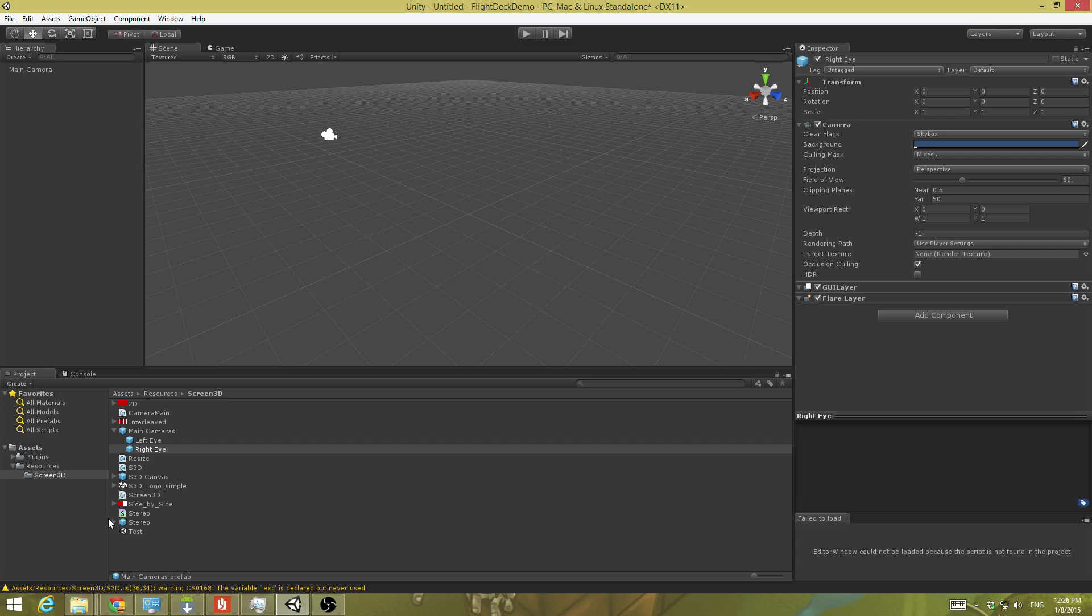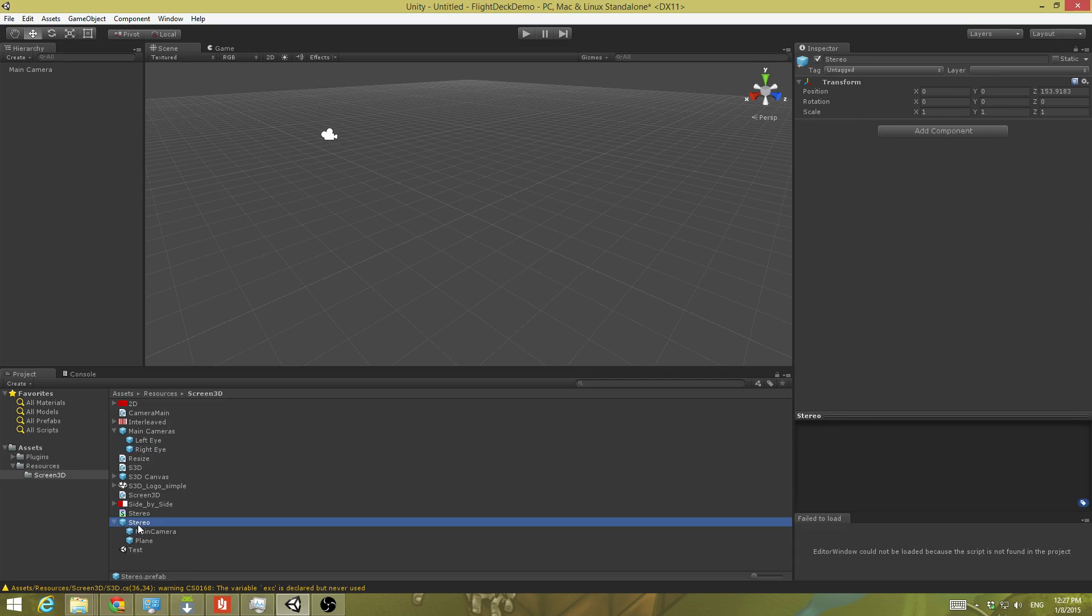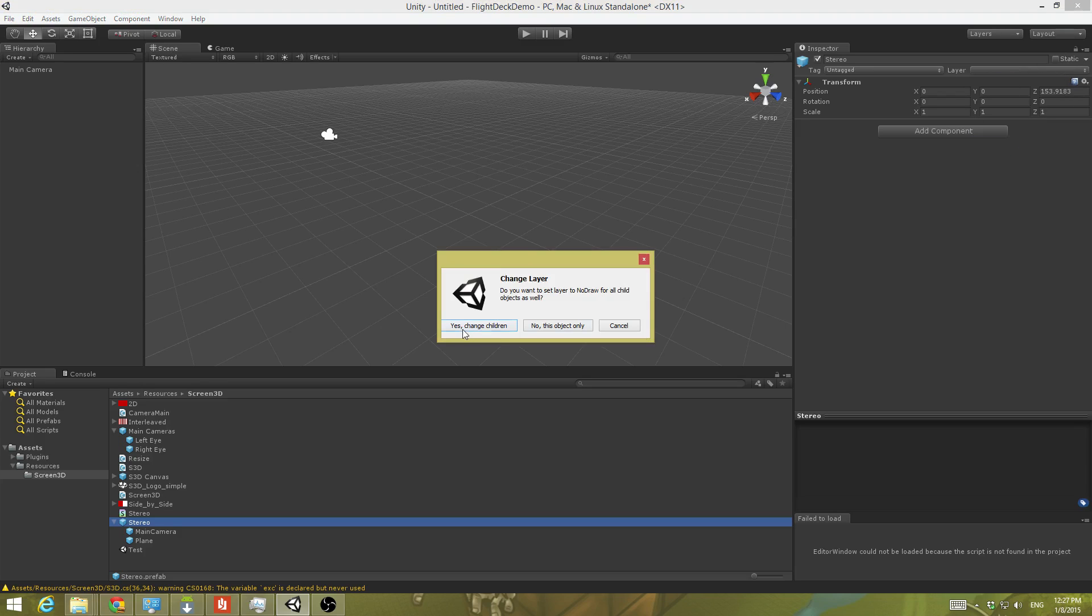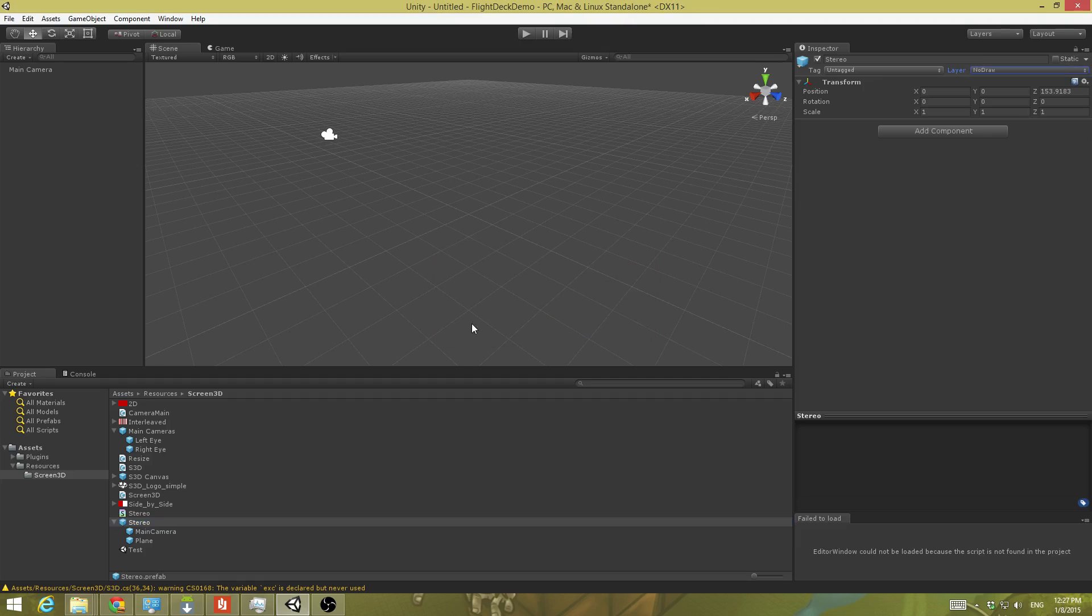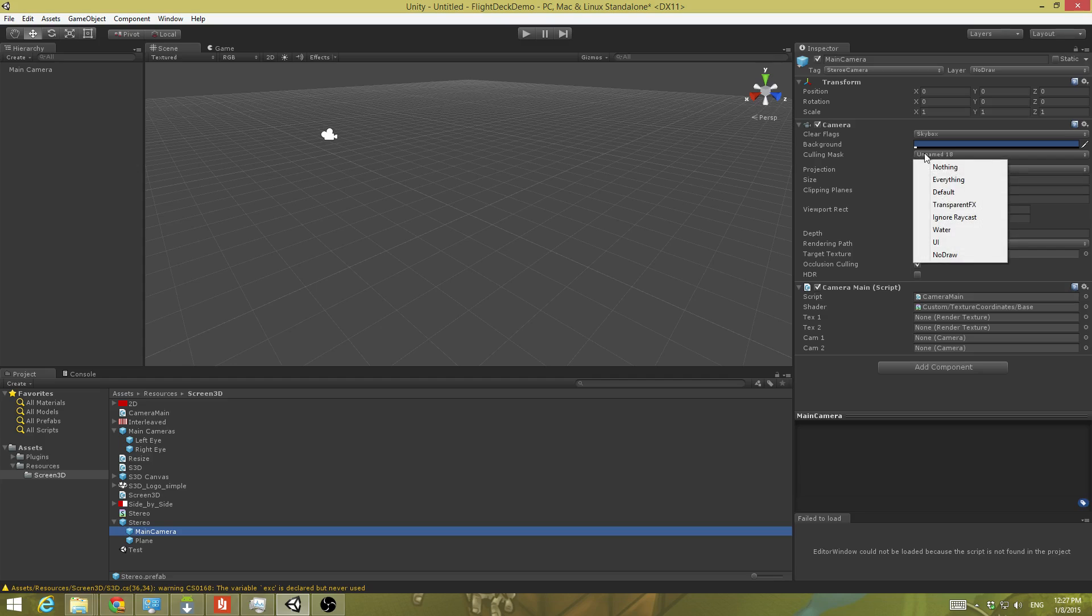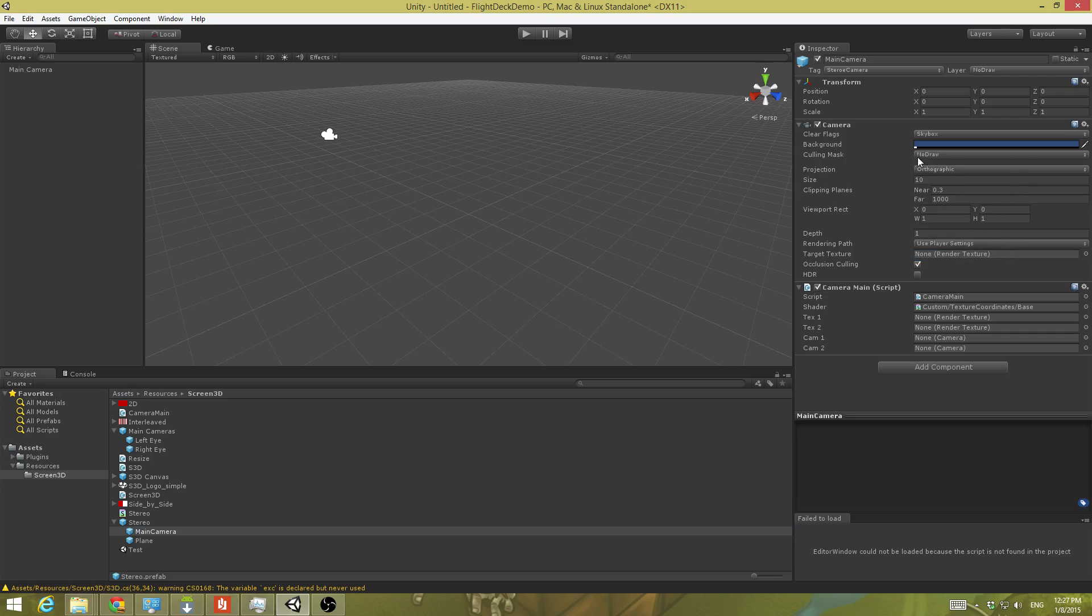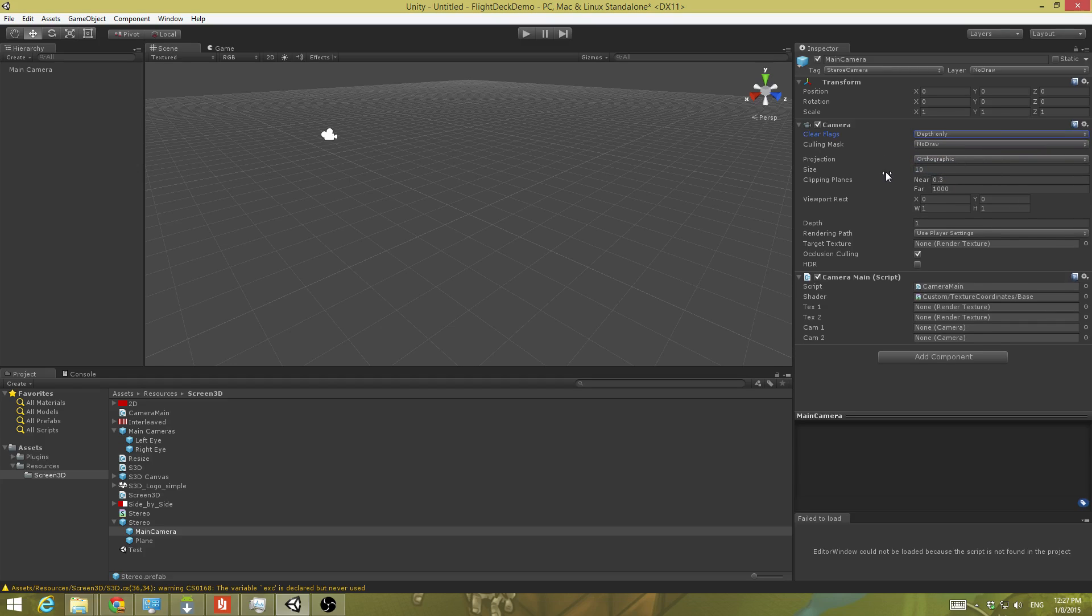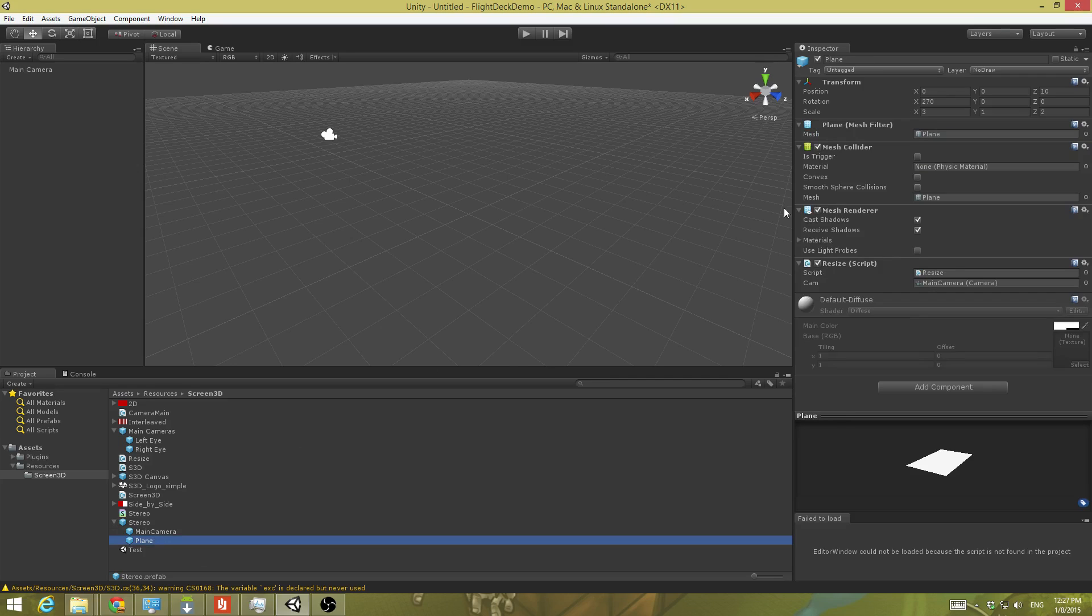Now the next thing we've got to do is we have to expand out stereo. First we've got to look at stereo and make sure it has the layer. Sometimes the layer comes in, sometimes the layer does not come in. I've never really quite figured out 100% the pattern on this, but you've always got to check this. And if the no draw layer is not there, change the layer and tell it to yes change children. We want these guys on the no draw layer. Then we're going to come down here at this camera and we want to make sure that the only thing it has selected is no draw. And then for the depth, have it set to one. And I believe that is it. Clear flags, almost forgot that one. Depth only on the clear flags for the camera. And then we need to make sure on this plane here, double check to make sure that it has the no draw layer. Everything else is fine.